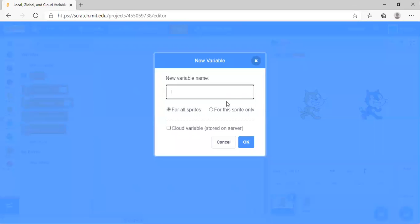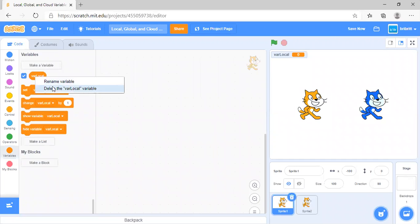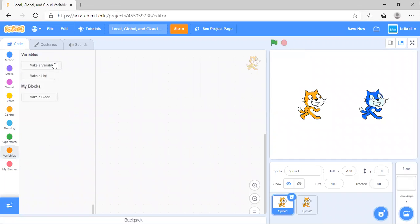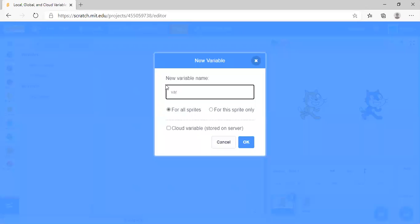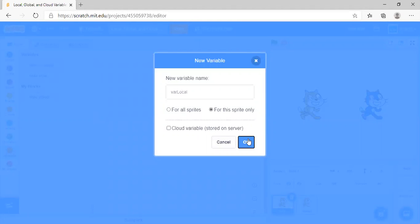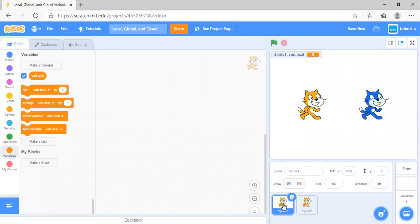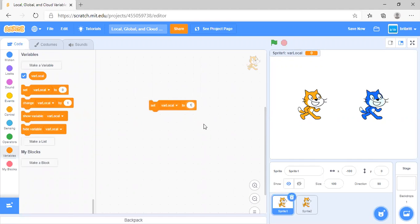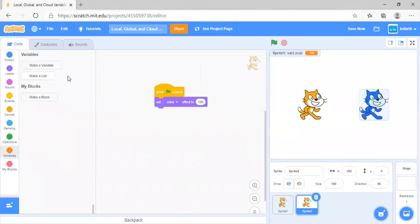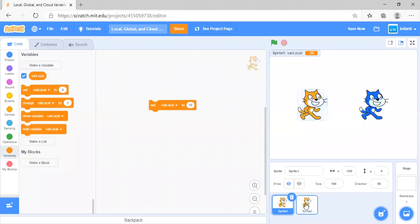It should be for this sprite only, so let's try that again. Now you can see this on the screen. You can set var local to say 10, but over here there is no var local because it can only be used by this sprite.